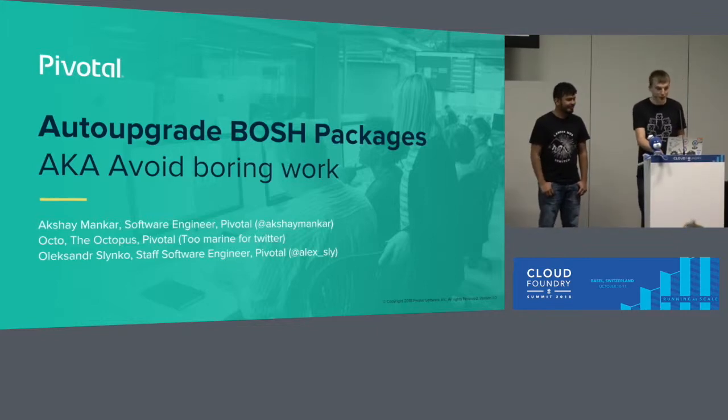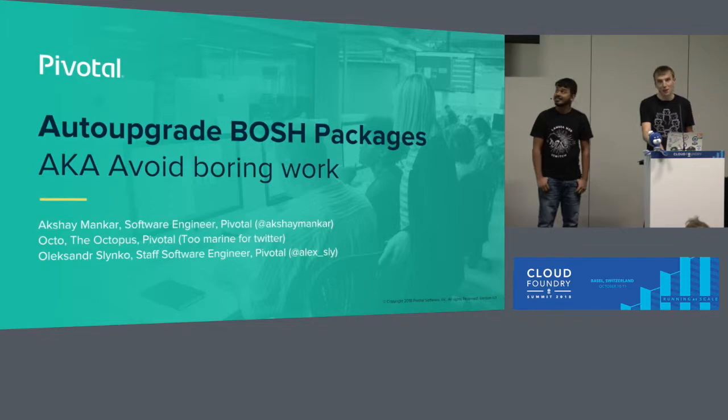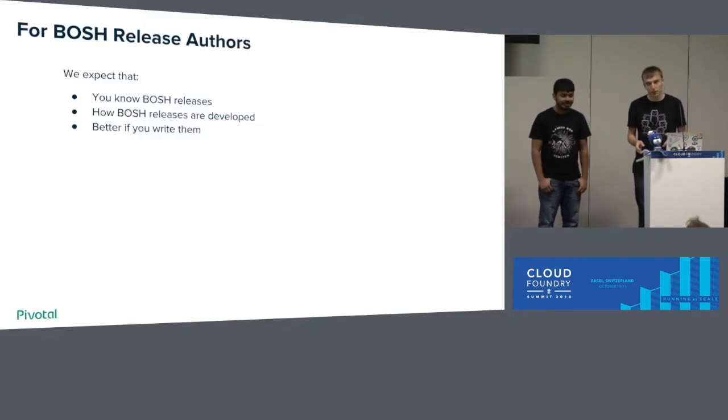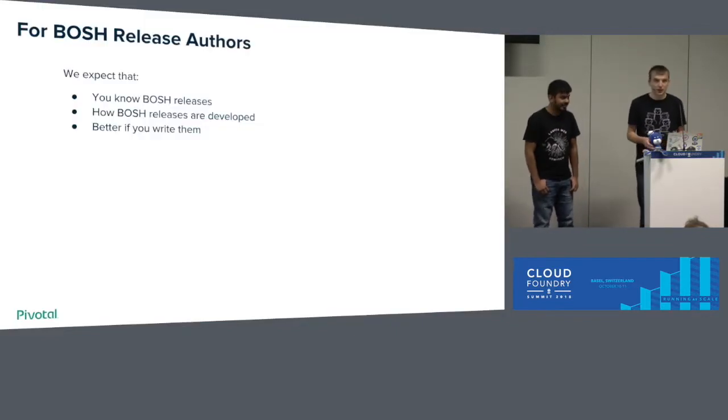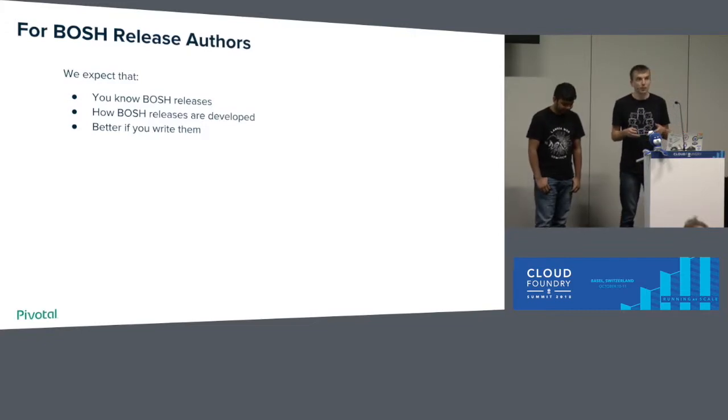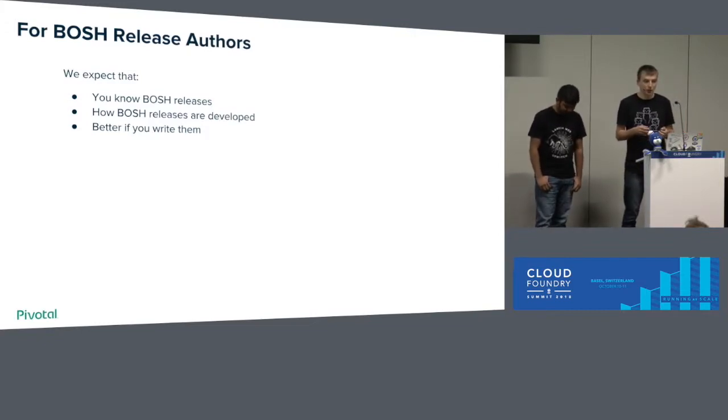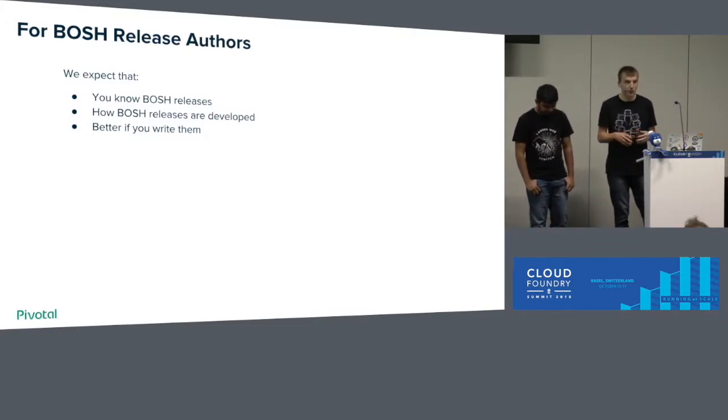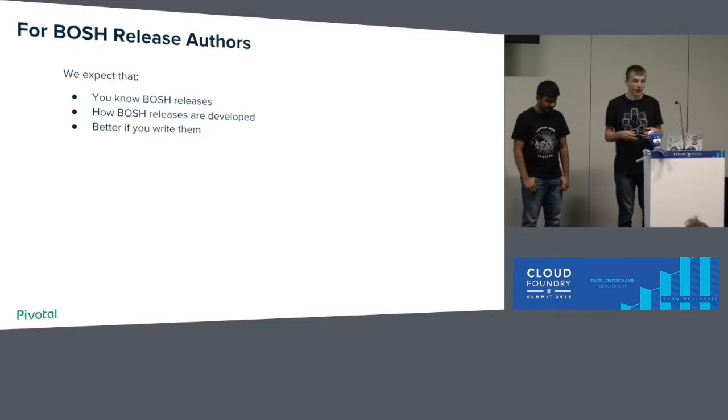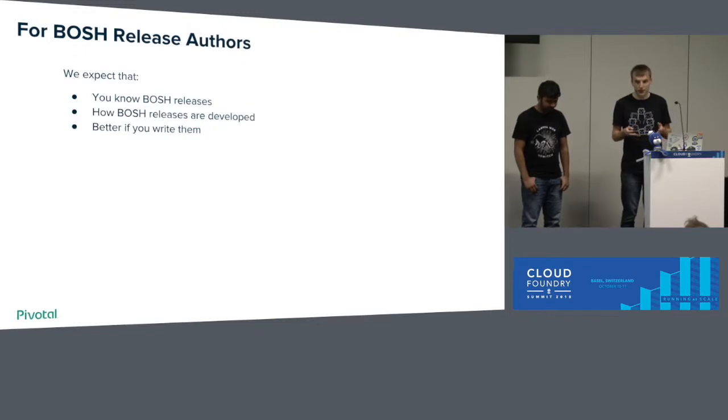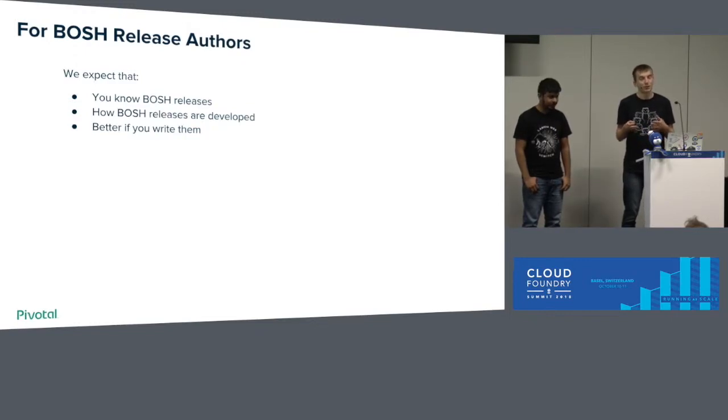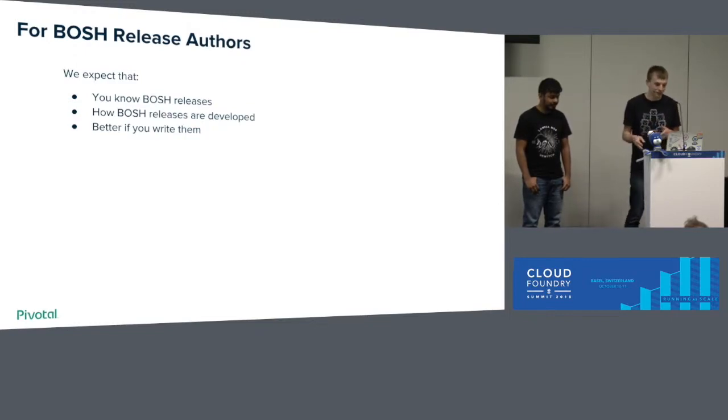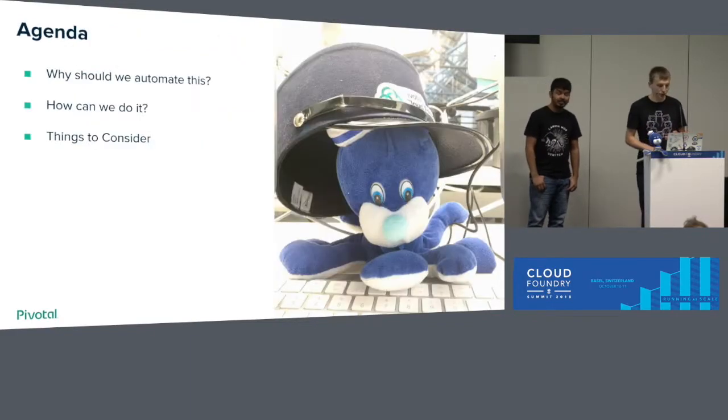So we will talk about automating BOSH packages and avoiding boring work. Important part: this talk will be most helpful for BOSH release authors. We expect you to know what BOSH release is, how you can develop it, and usually if you develop it, you'll see benefits.